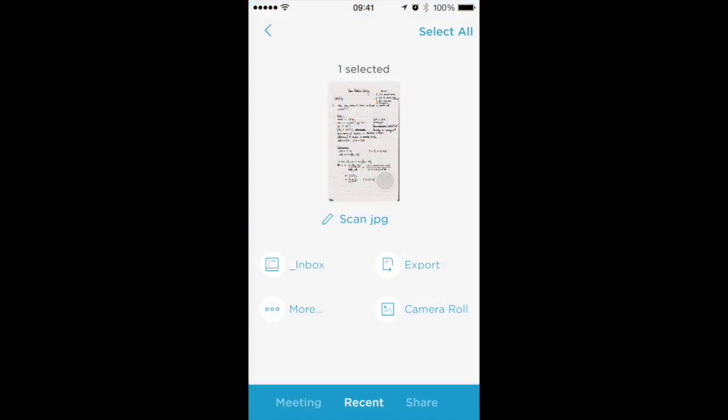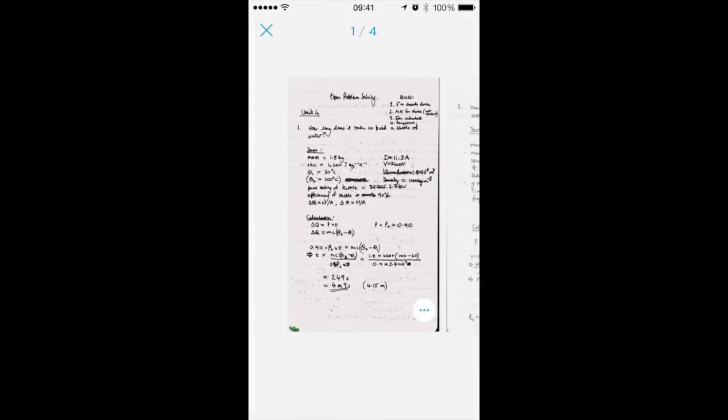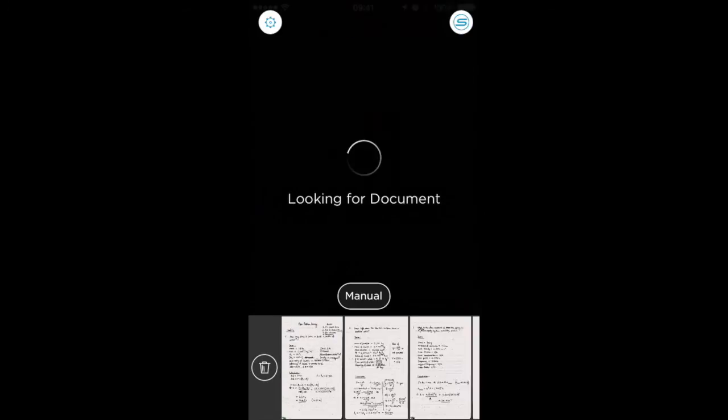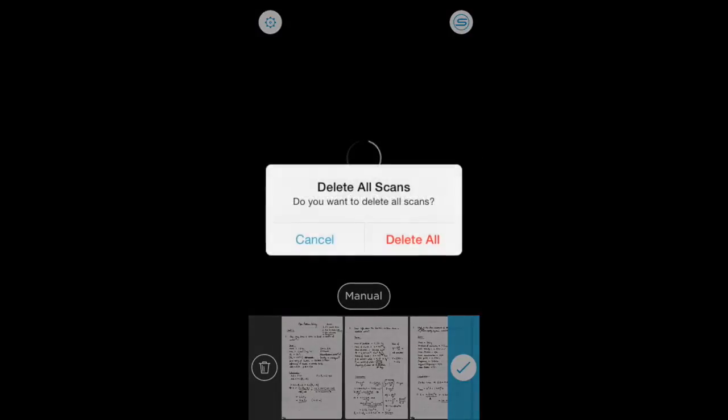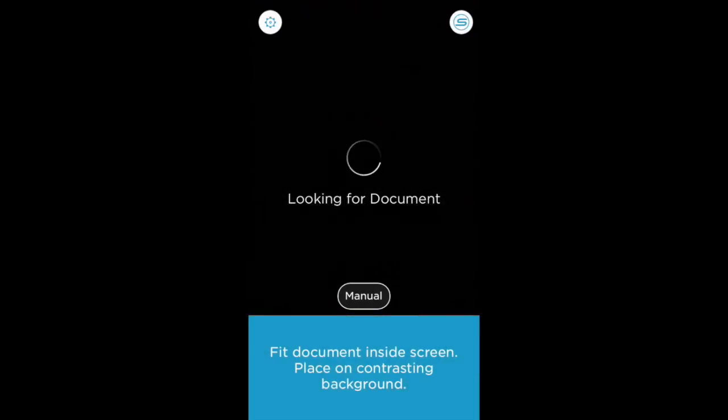So that's a few tips for that. If I go back to the main page and I want to start a whole new scan, I can hit this trash button on the left, delete all, and I'm starting from scratch again.